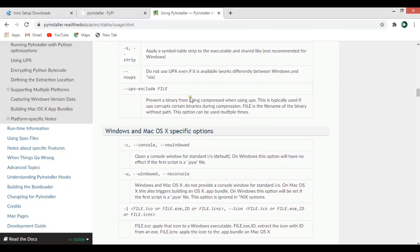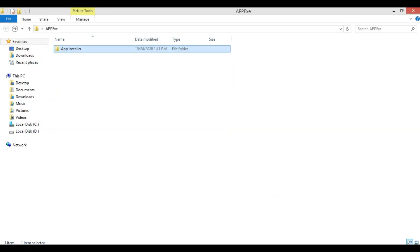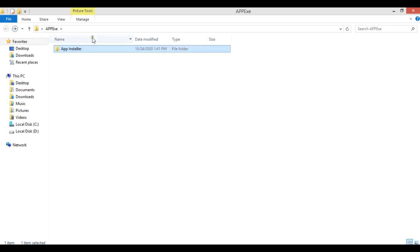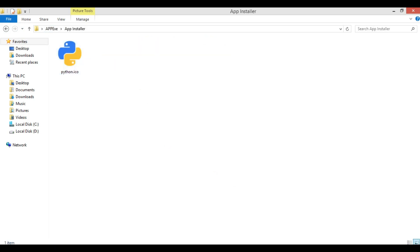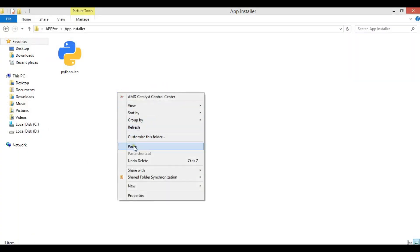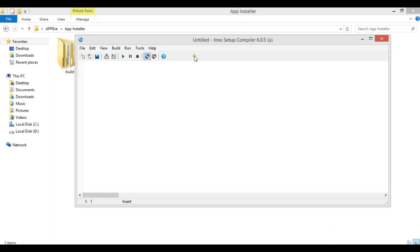For creating the installer, you need Inno Setup — I've already downloaded it, you can download and install it from the link mentioned earlier. After installation, create a new folder called something like 'app.exe'. Inside it, create another folder called 'app installer' and add your icon there. Then copy the build and dist folders into this new folder.